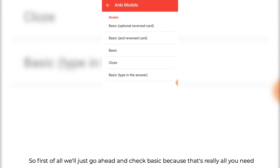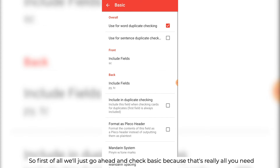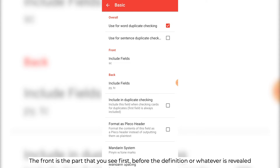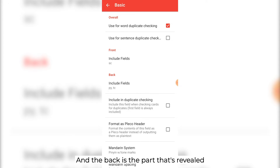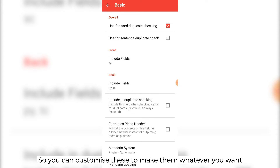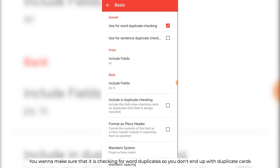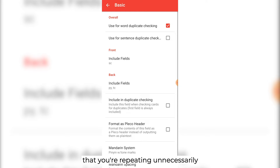Go ahead and check basic, because that's really all you need. You see there's two sides — there's the front and the back. The front is the part that you see first, before the definition or whatever is revealed, and the back is the part that's revealed. You can customize these to make them whatever you want, but just keep it as basic as possible. You want to make sure that it is checking for word duplicates, so you don't end up with duplicate cards that you're repeating unnecessarily.